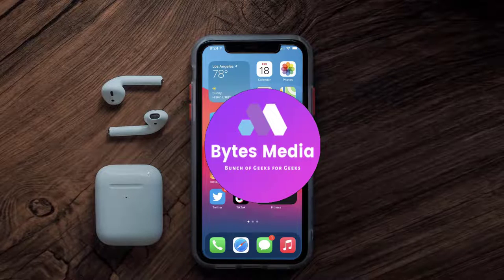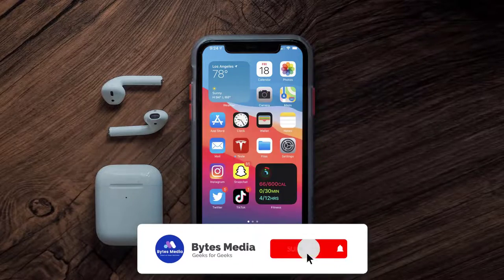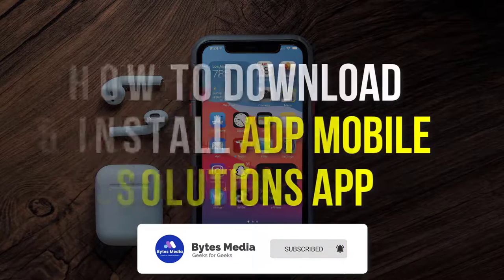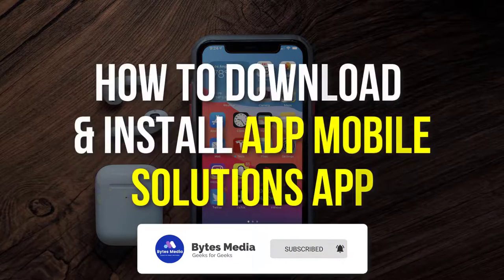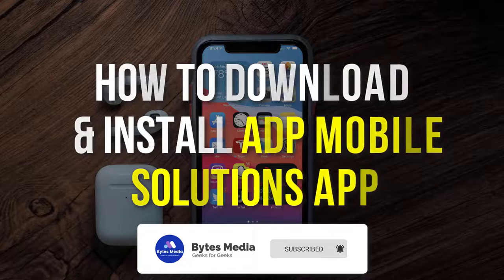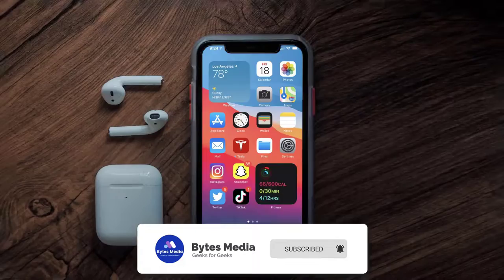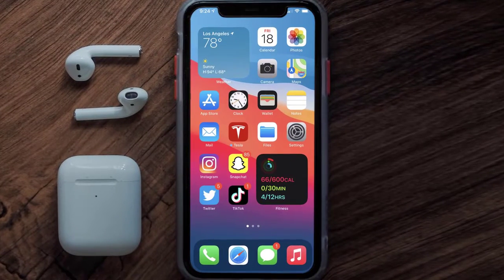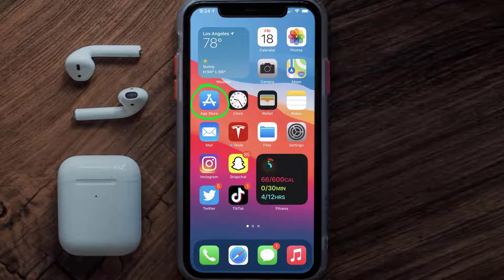Hey guys, I'm Anna and today I'm going to show you how to download and install the ADP Solutions app on your mobile device. The first step is to tap on this icon to open up the App Store on your device.